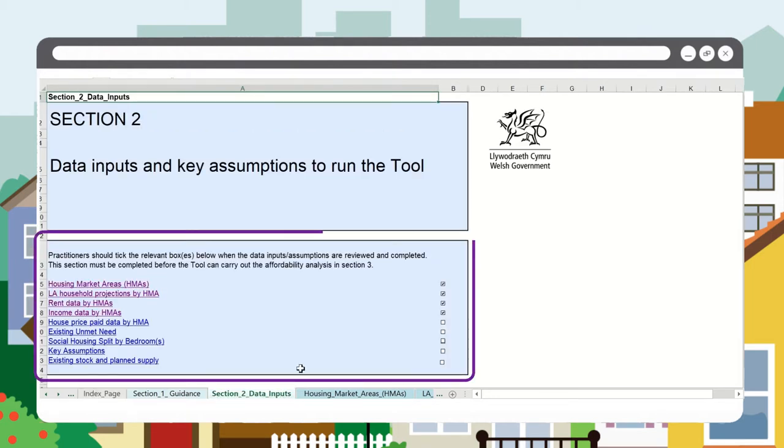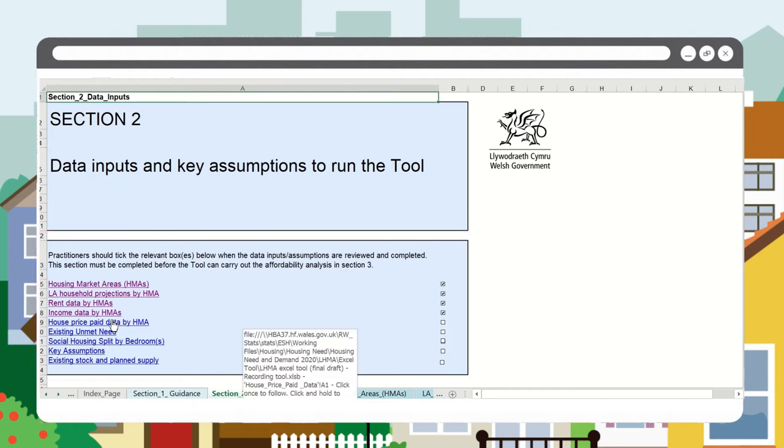You will need to have populated your housing market areas as shown in video one before starting this task.